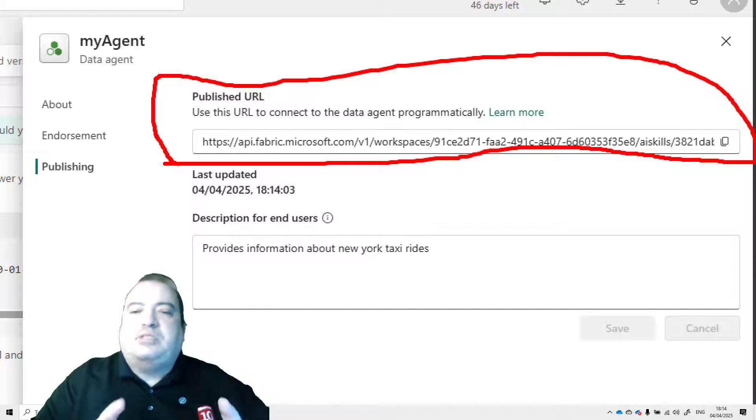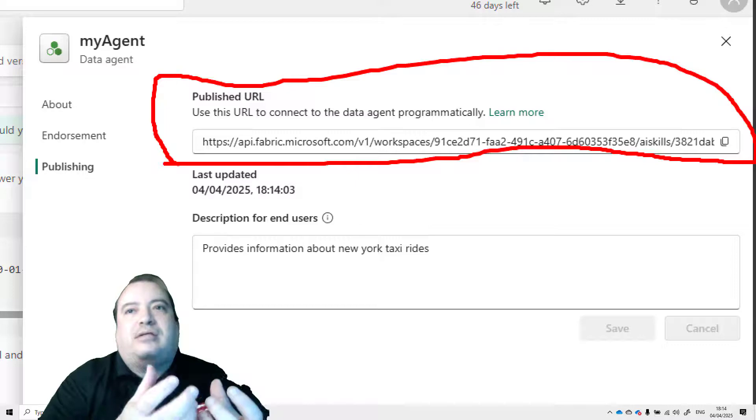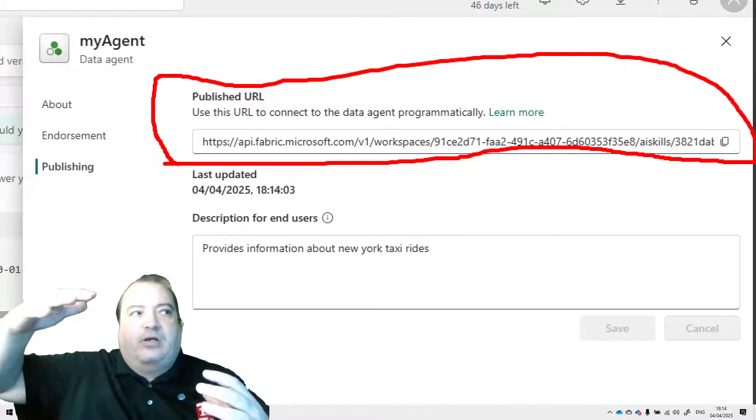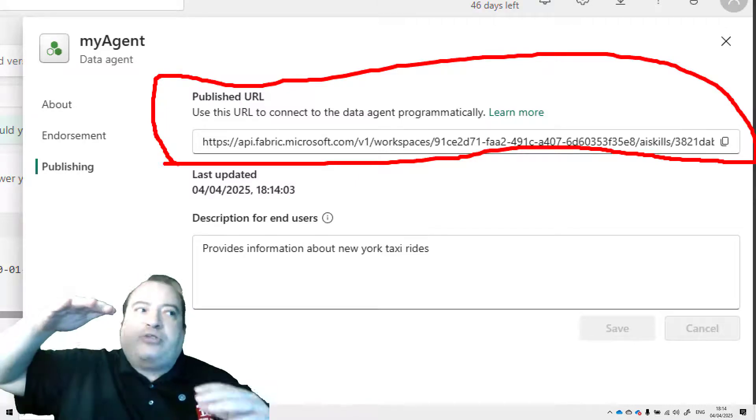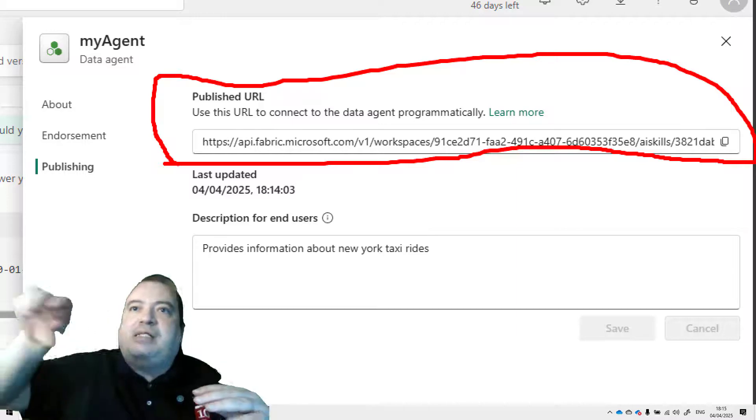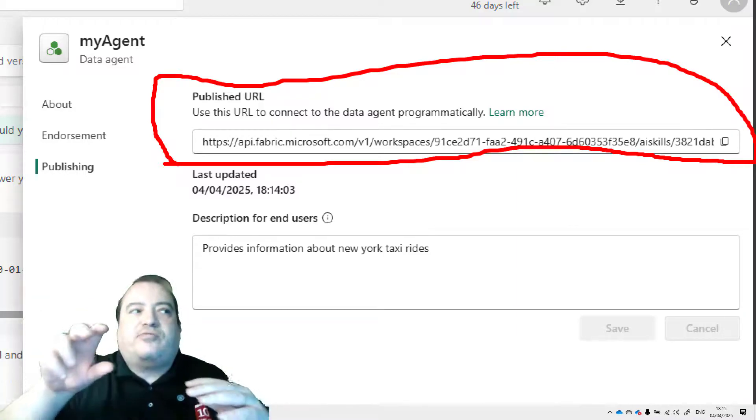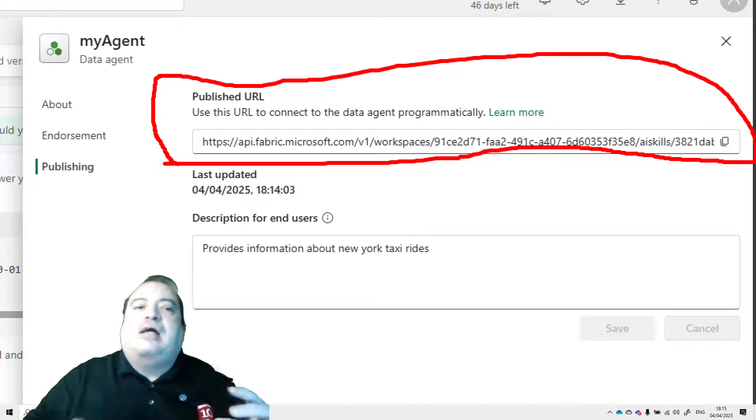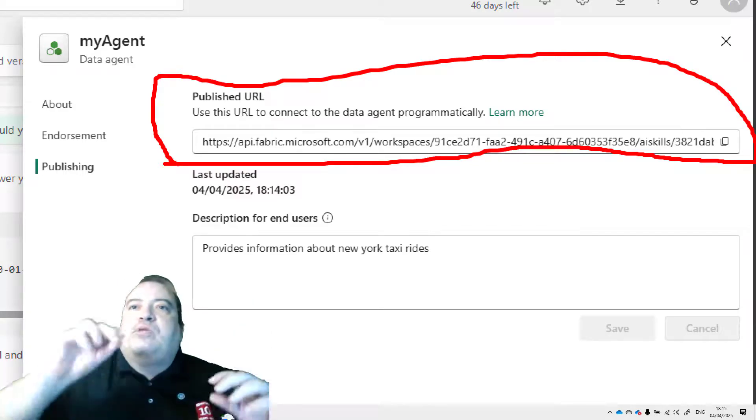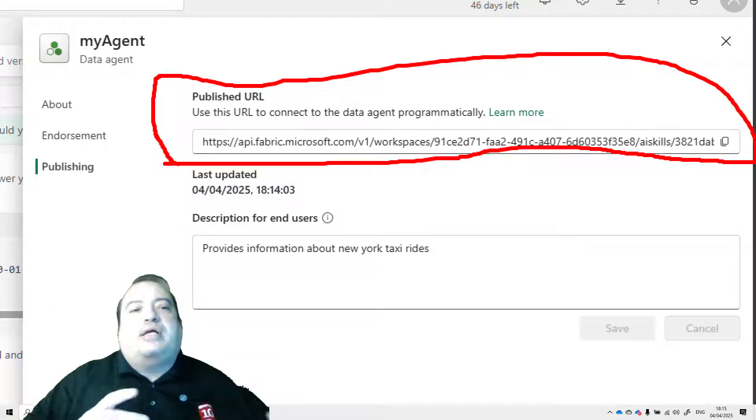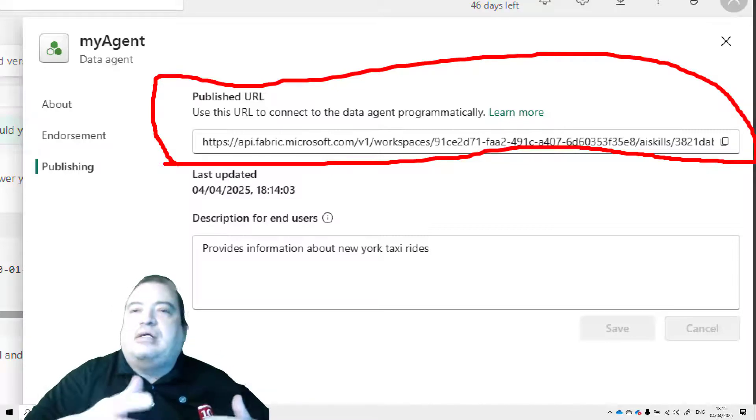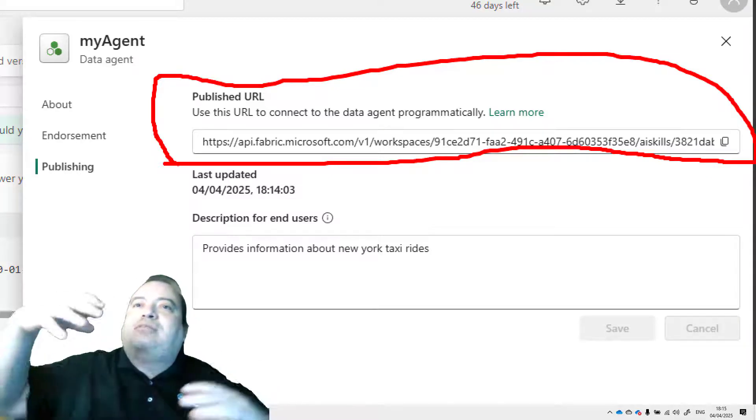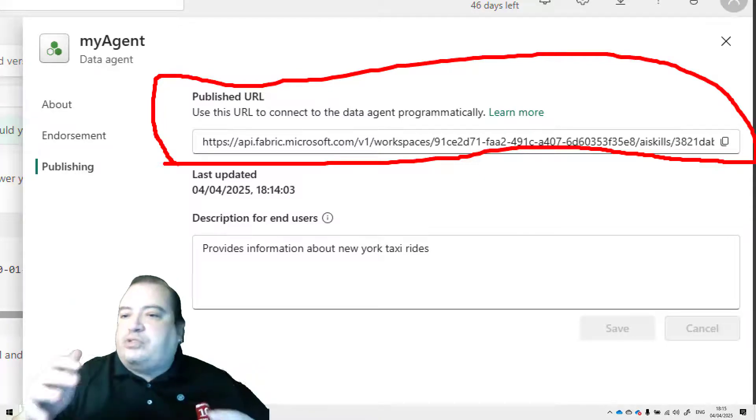Because since we can connect to the data agent through an API, this means that this data agent can work as an assistant for a bigger agent. We can use Azure AI Foundry to create a bigger agent and connect many assistants, getting data from many different locations. And this one in Fabric will be only one of the locations. Or we can create multiple data agents and connect all of them in a single agent built by Azure AI Foundry.